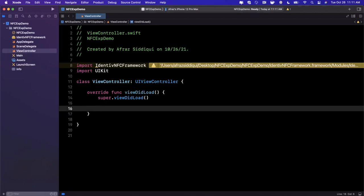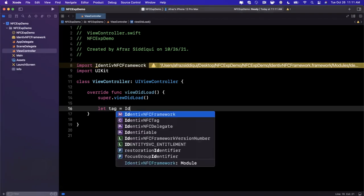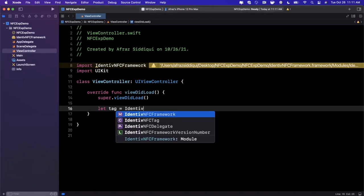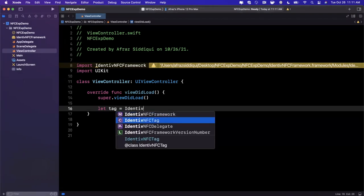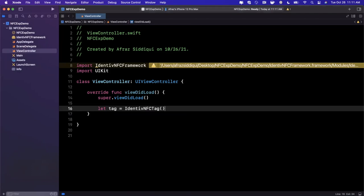Let's actually get into what you need to do to read a tag. You can first create an actual tag by simply doing instance of an Identive NFC tag, and it's really that simple. Now of course you need to get events from the tag, things like when you connect to the tag, when you read the info from the tag, if you send the tag messages back and forth, etc.